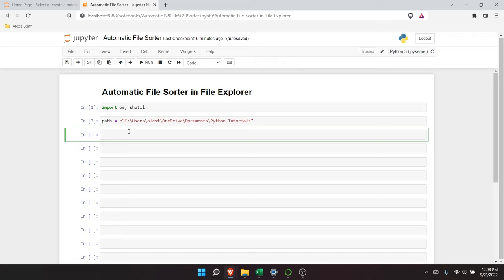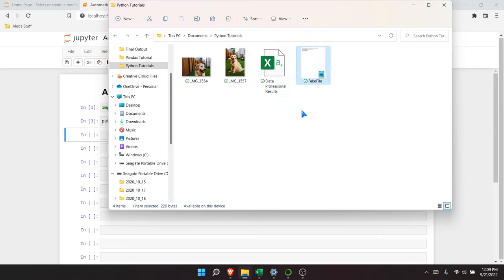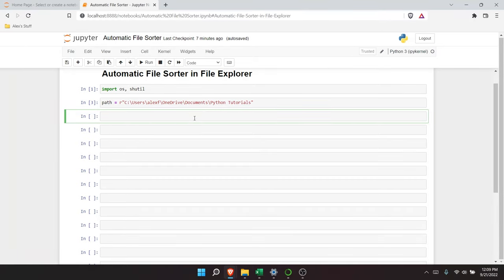So here's what we need to do. There are a few different things that have to happen. One thing is we need to go in here and see this path — are there folders in here already? If not, we need to create a folder. That's one of the first things we need to do. The next thing is it needs to check each of these files individually, identify what kind of file it is, and then put it into the correct folder. So: create the folder, check the files, then place them into the correct folder. Some of these things you may never have seen before, but I'll try to explain as I go through.